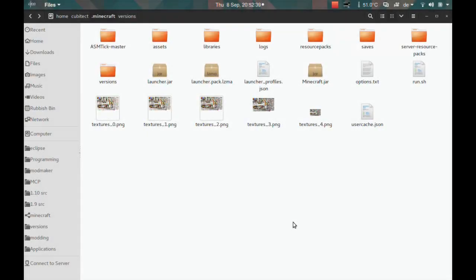Hello, my name is Cubitecht and in this video I wanted to show you another tick rate mod which I've made. This one is Minecraft version independent, so you can install this for any snapshot or any Minecraft version 1.8 or above.